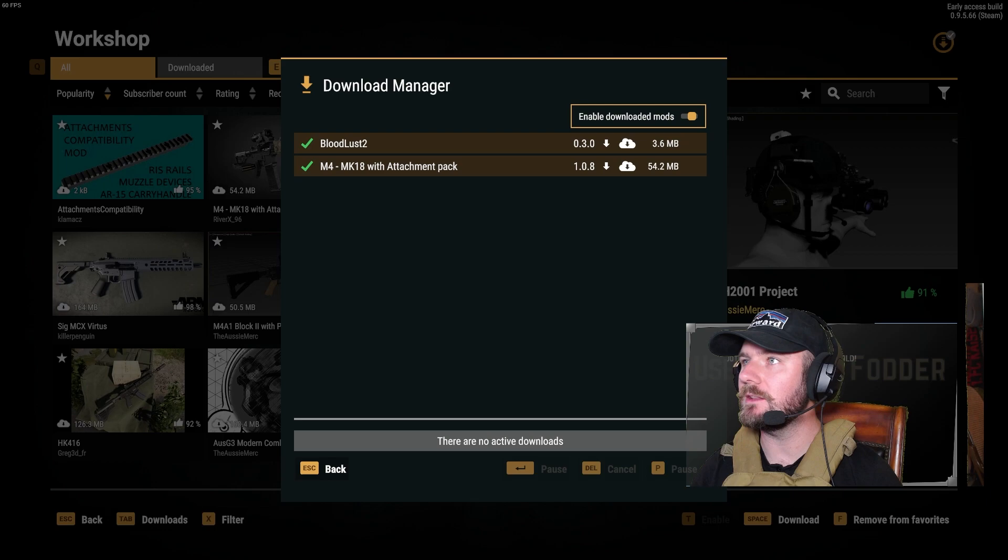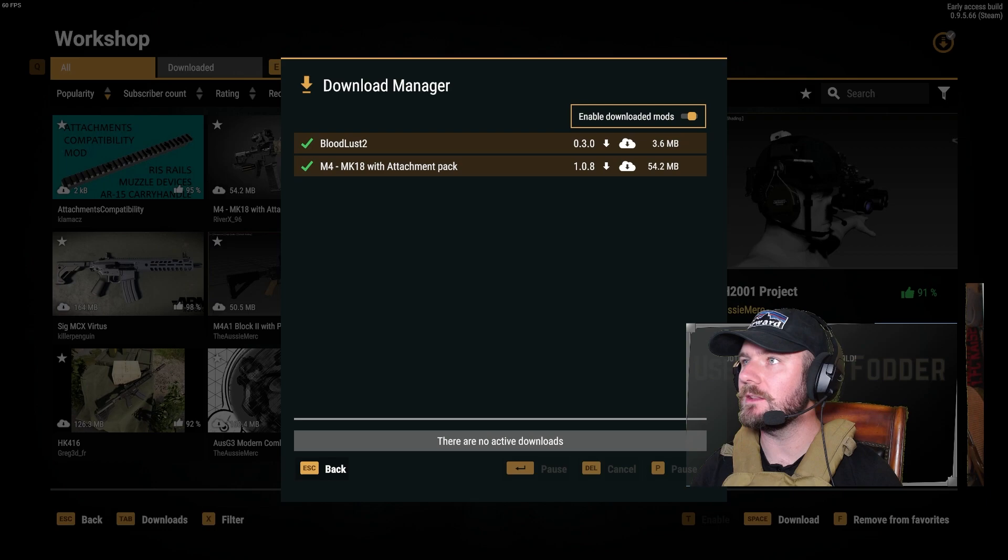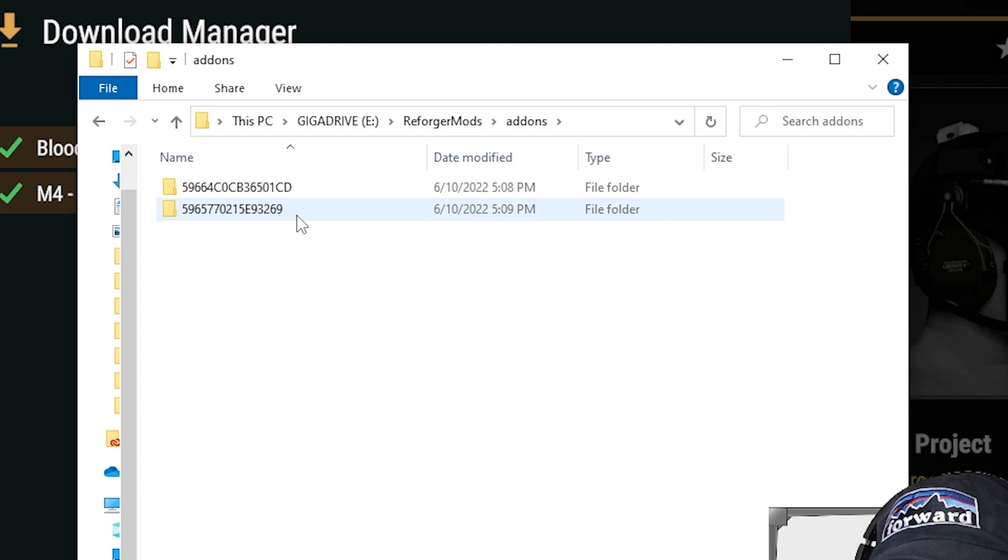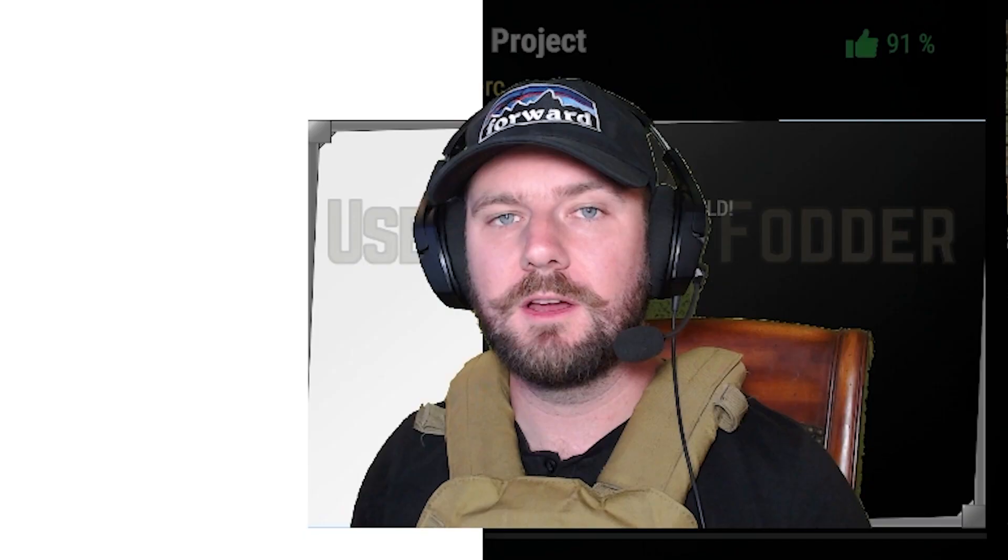And the add-on's finished downloading. So I go here to my Giga Drive, Reforger mods. It creates an add-ons folder for me. And I look in here and of course I have two folders for those two add-ons. So now every time I download an add-on, it will go into another drive and that drive can get filled up without crashing Windows.